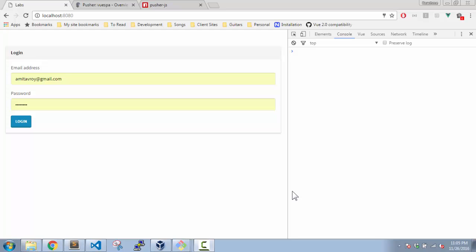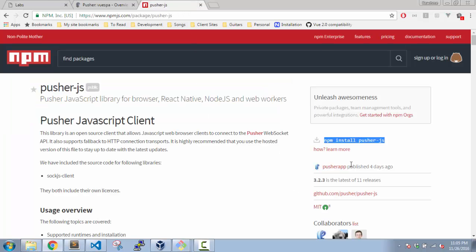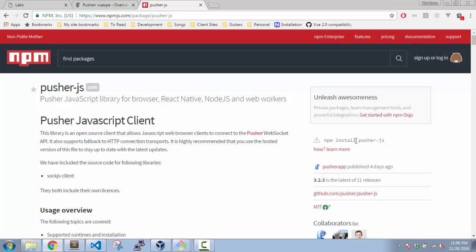Alright, so in this video we are going to implement the client-side Pusher.js so that we can show the incoming messages instantly. To have the Pusher.js functionality with Vue, we are going to use this Node package called pusher-js.